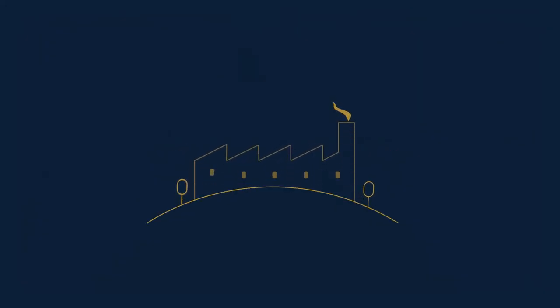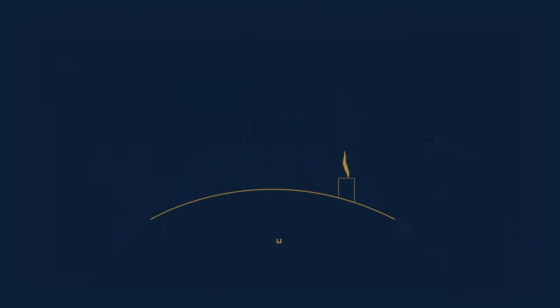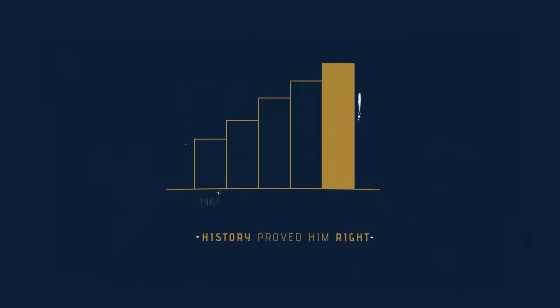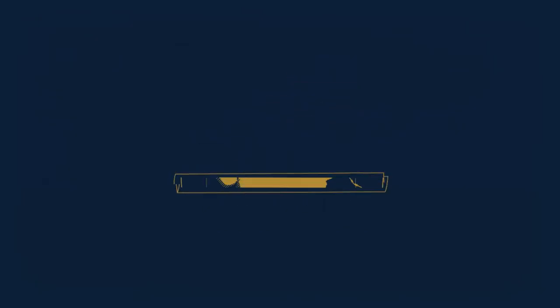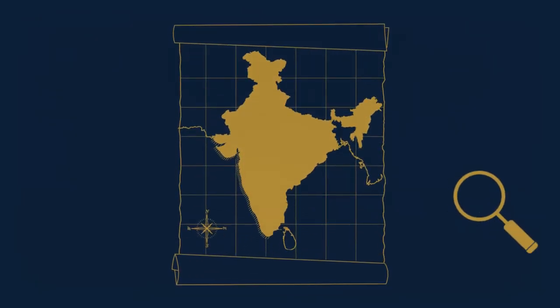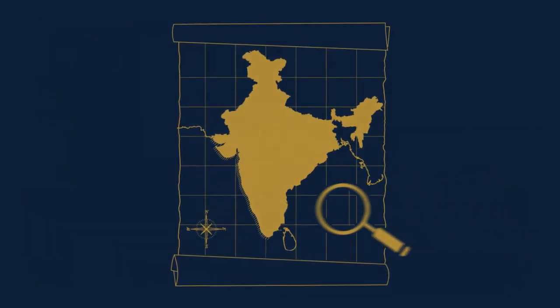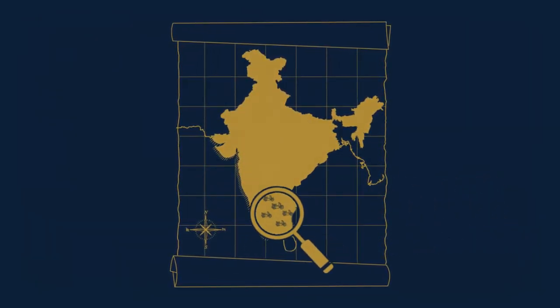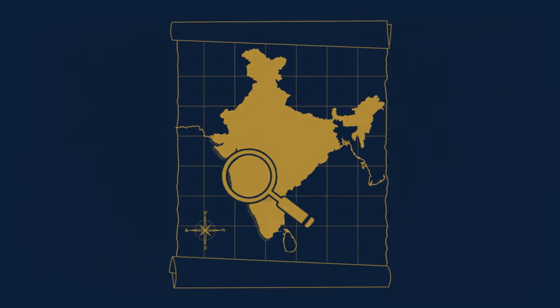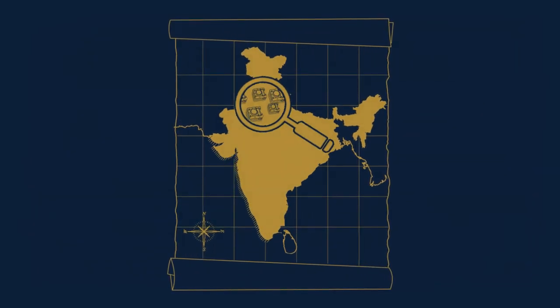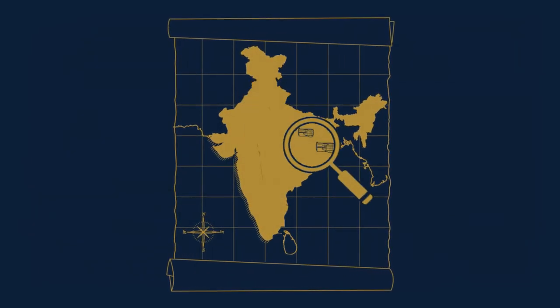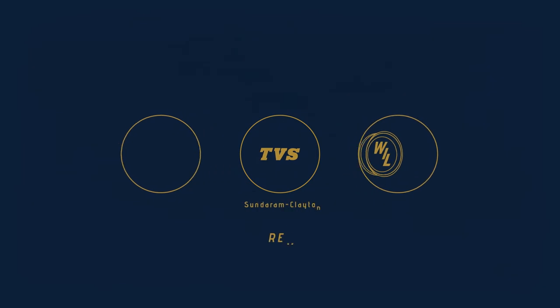He bought huge swaths of land to help set up a manufacturing unit. History eventually proved him right, and the world wrong. And even after accounting for a higher output, the factory has been unable to keep up with the demand across the country to this day.